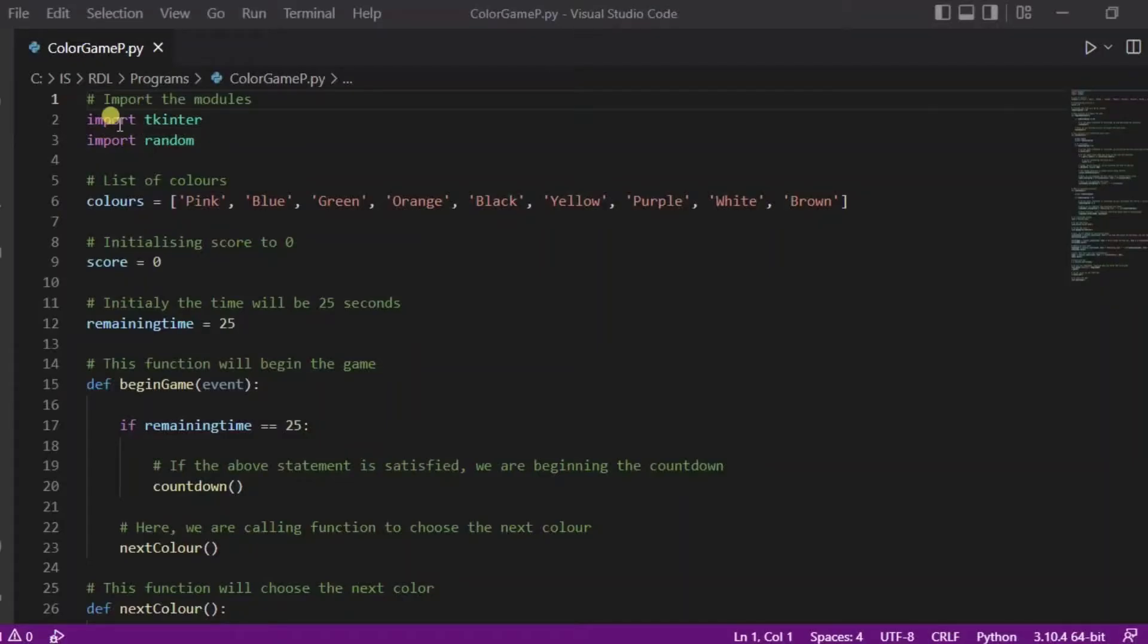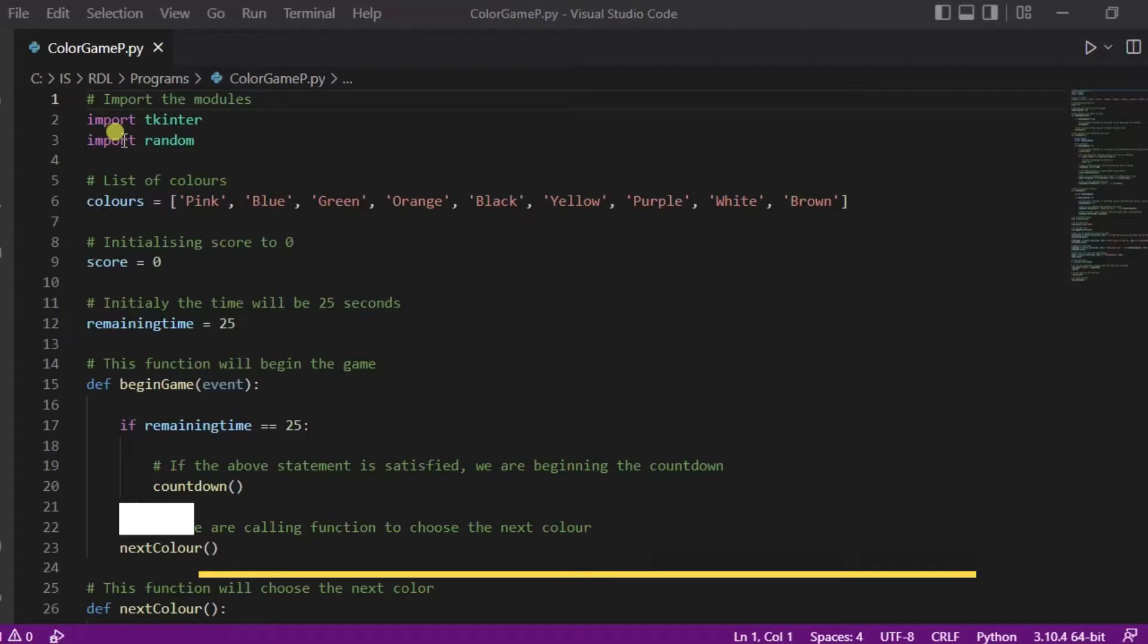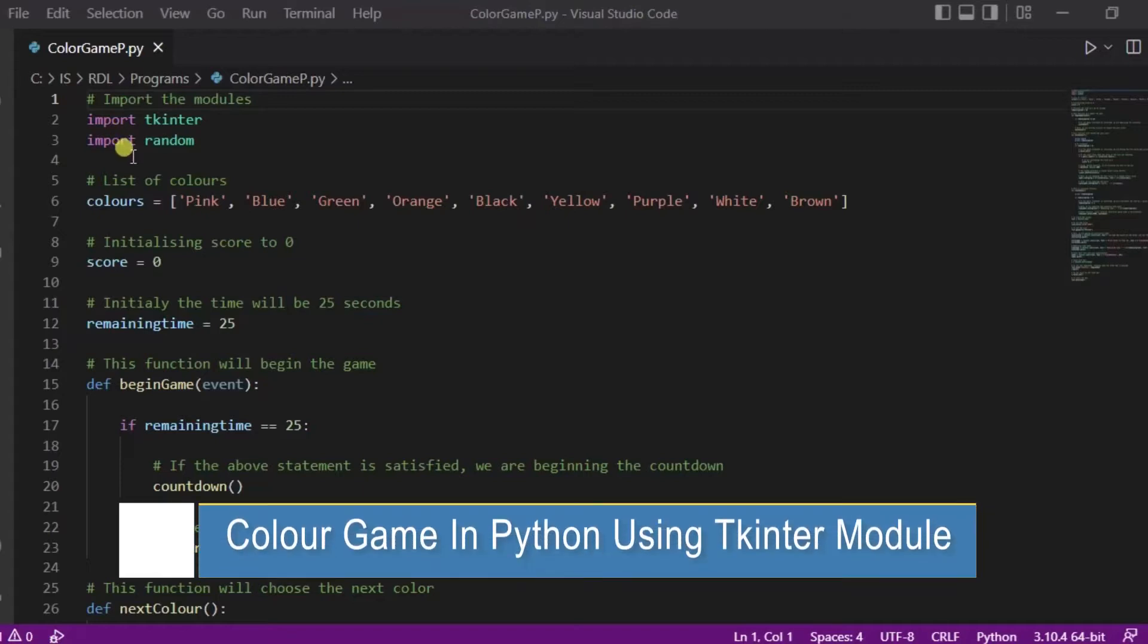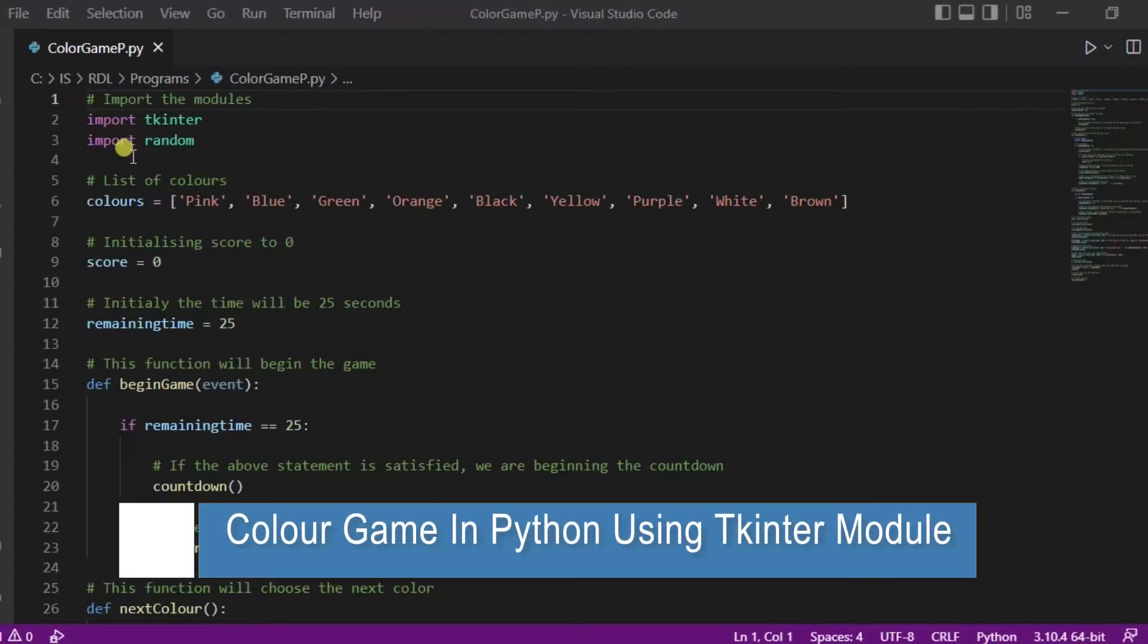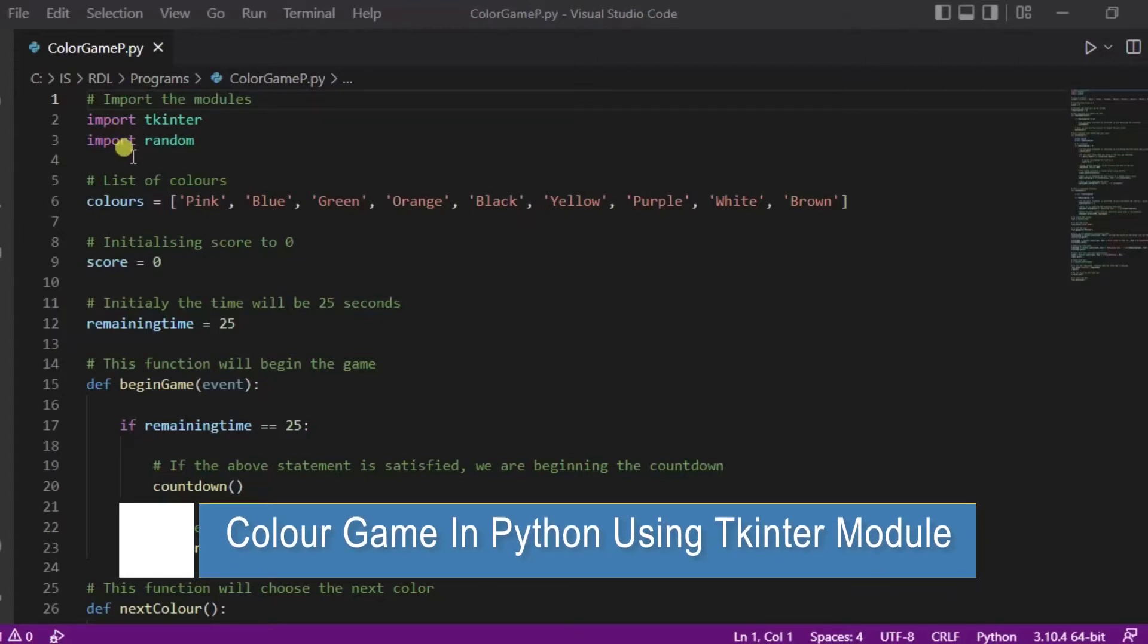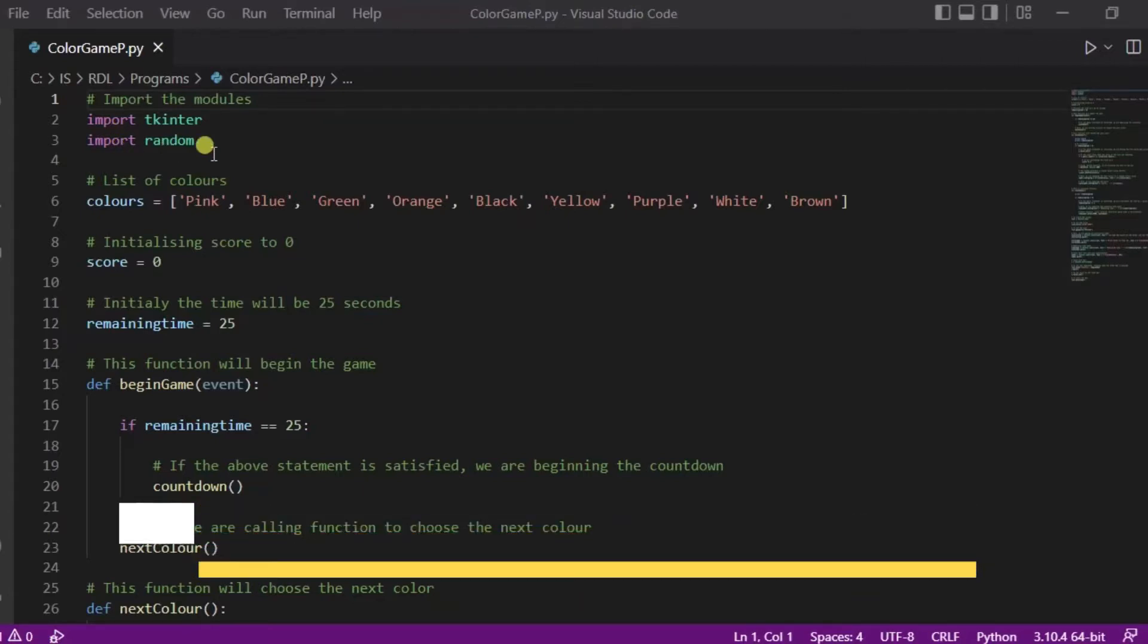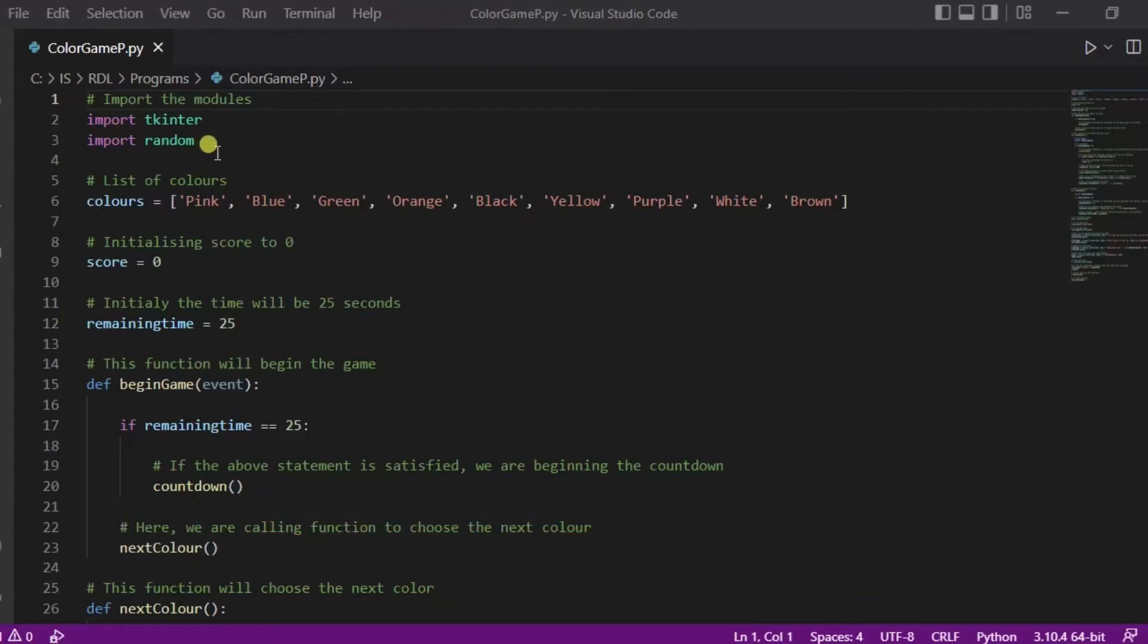Hello everyone, welcome to my project ideas channel. Today we will create a color game using Tkinter module in Python. So let us begin. For this, first of all you need any IDE. Over here I am using VS Code editor that you can also use.